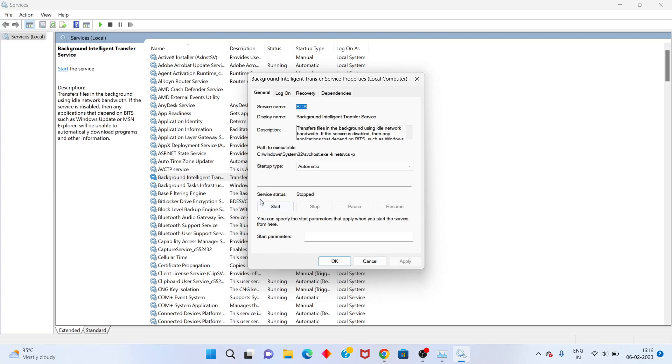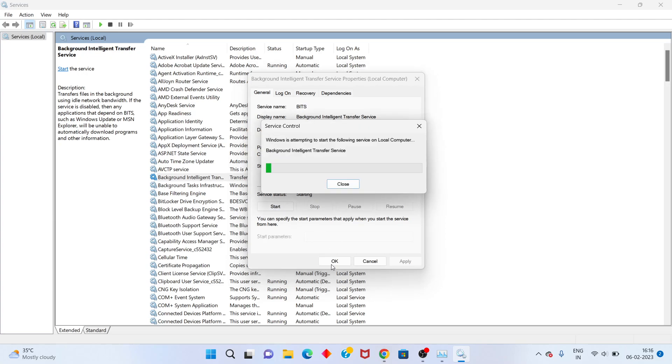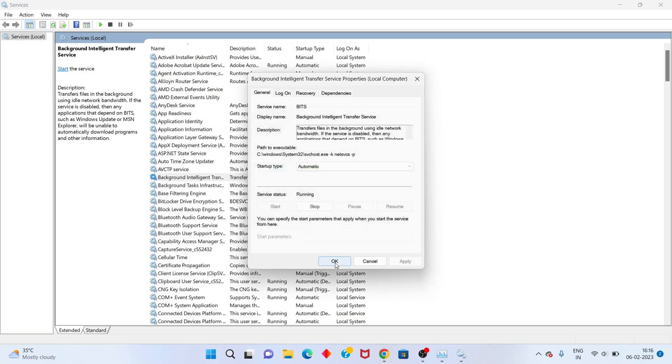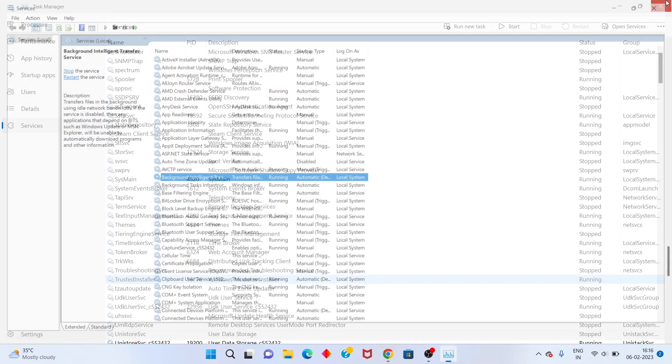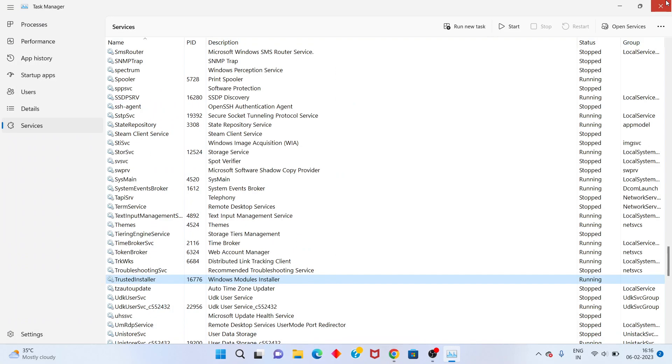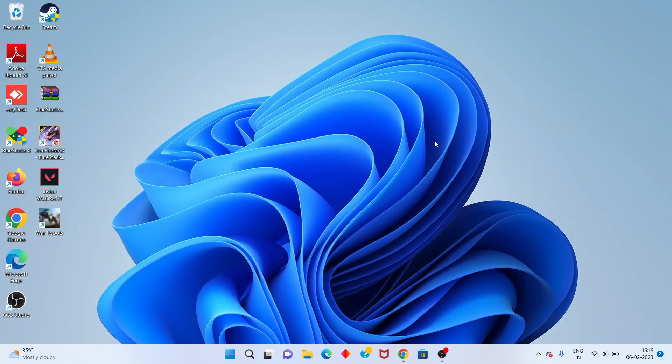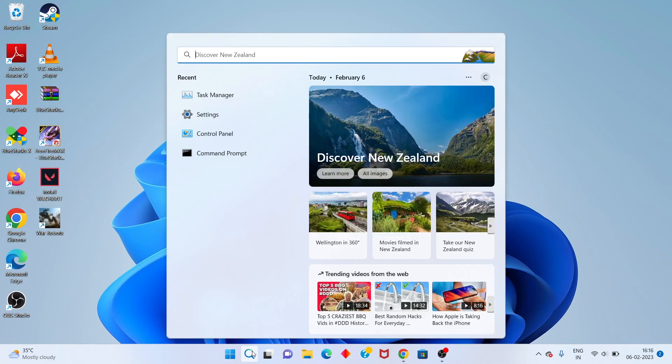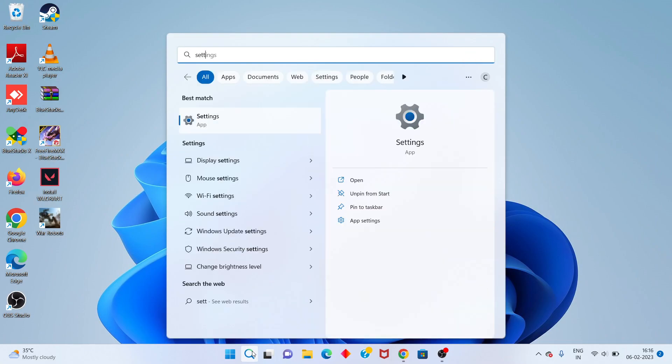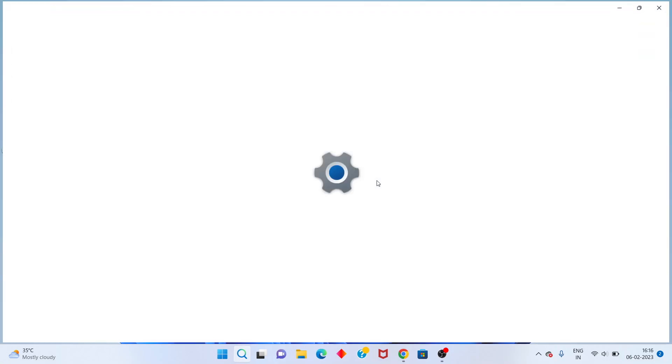Apply the update. If the service is stopped, click Start. Then click Apply and close the Services window.